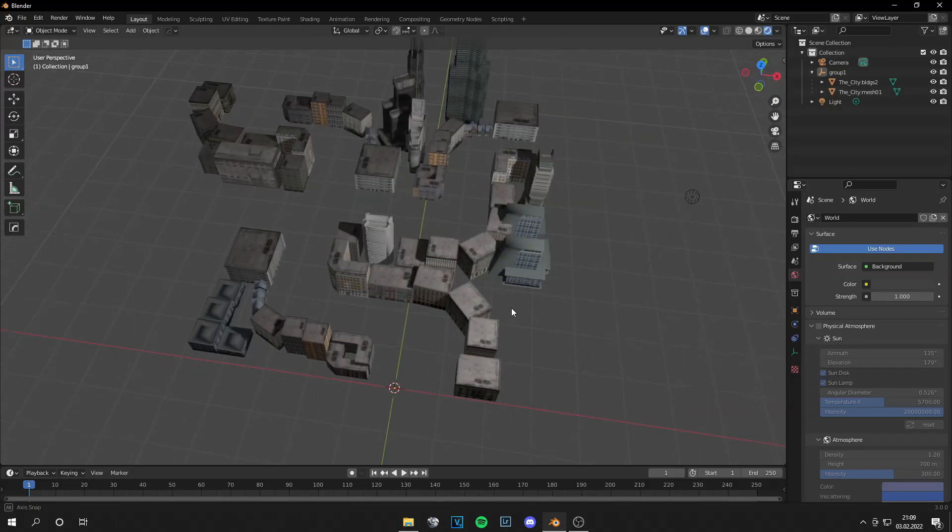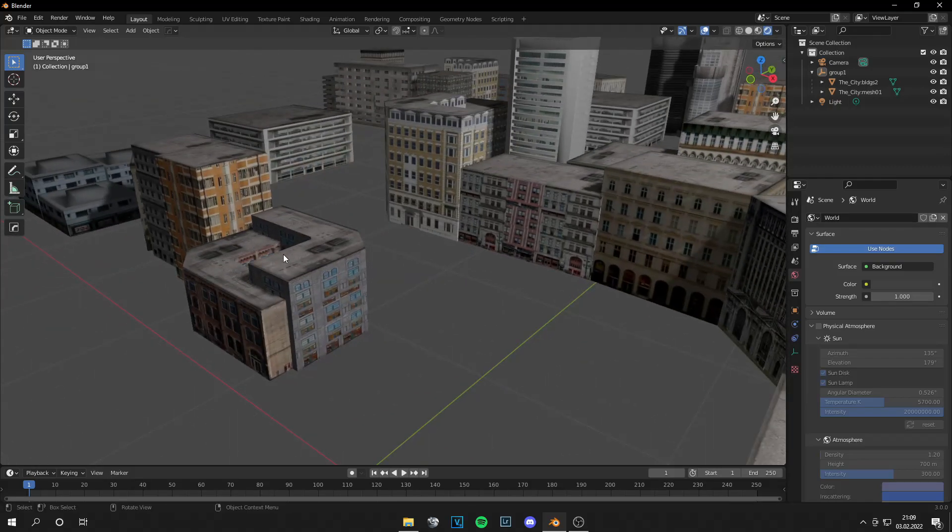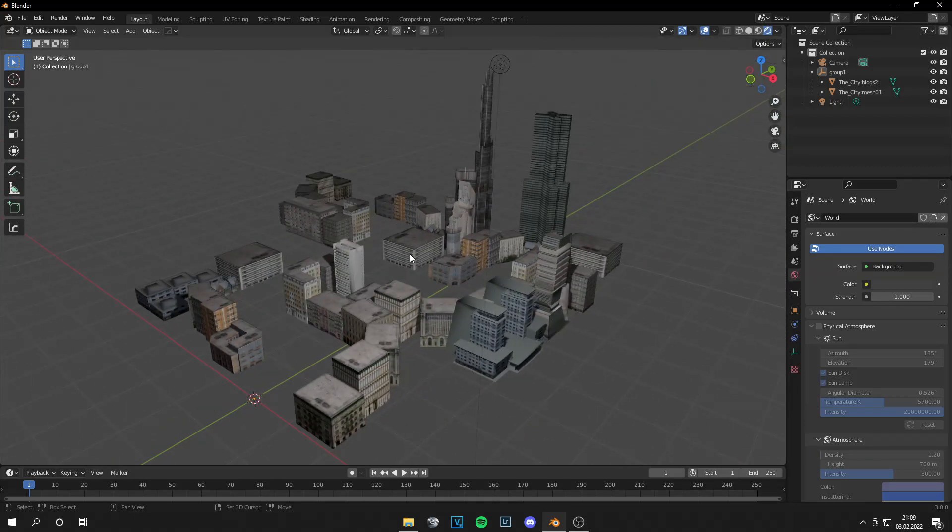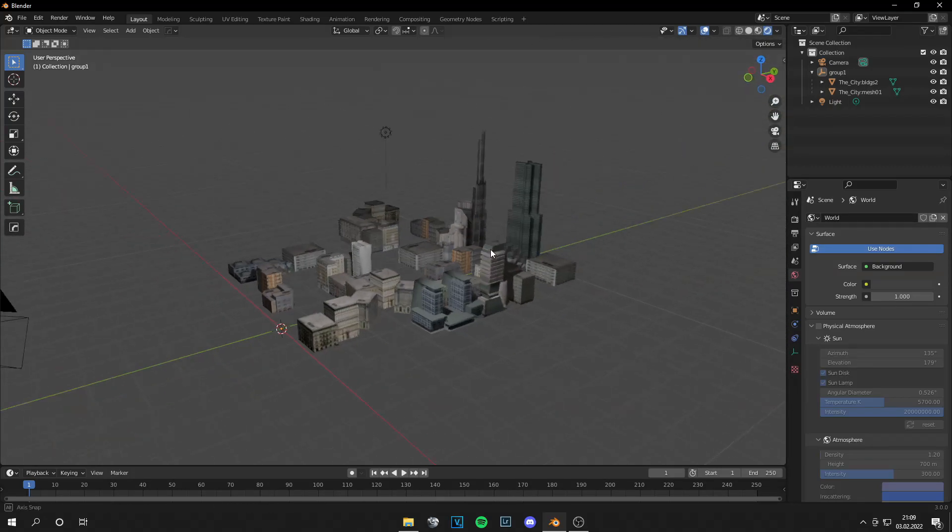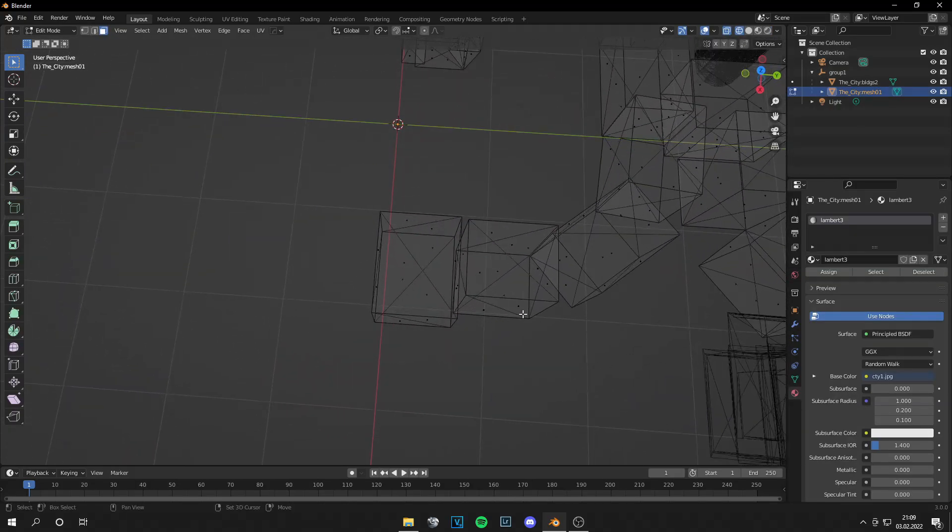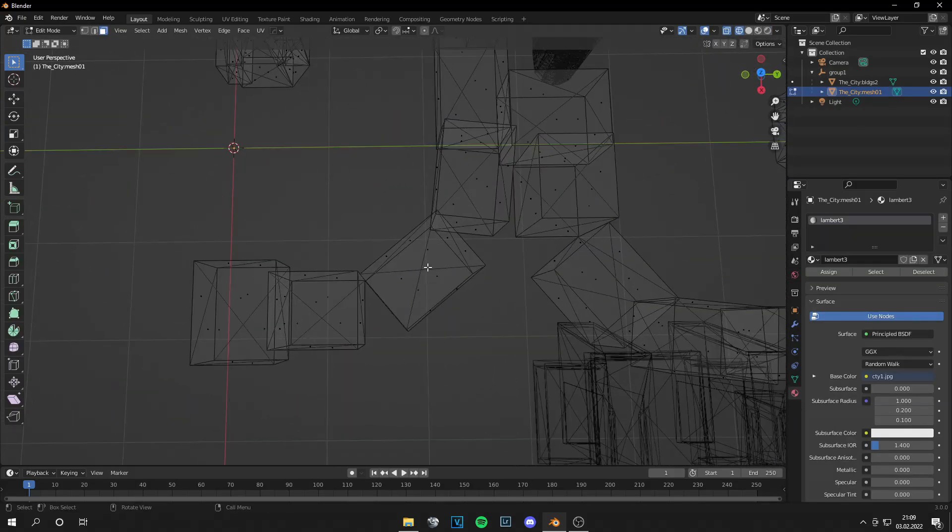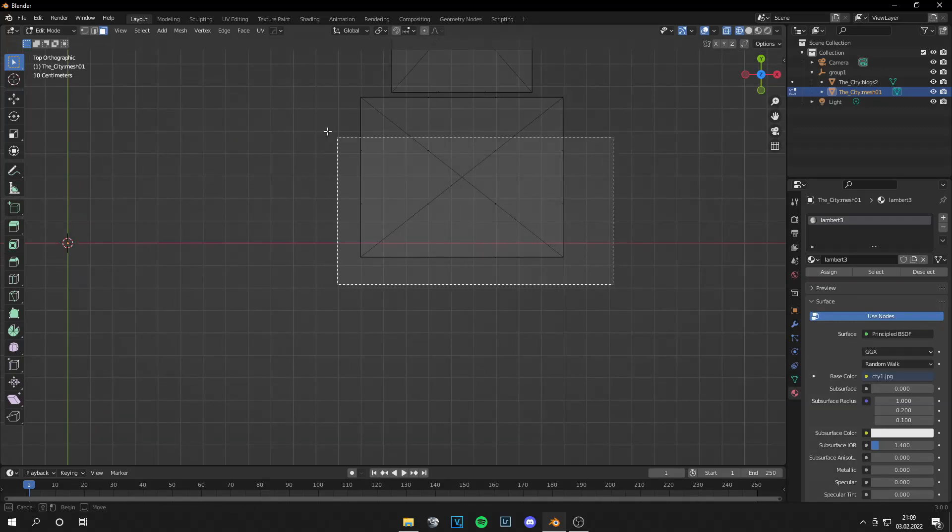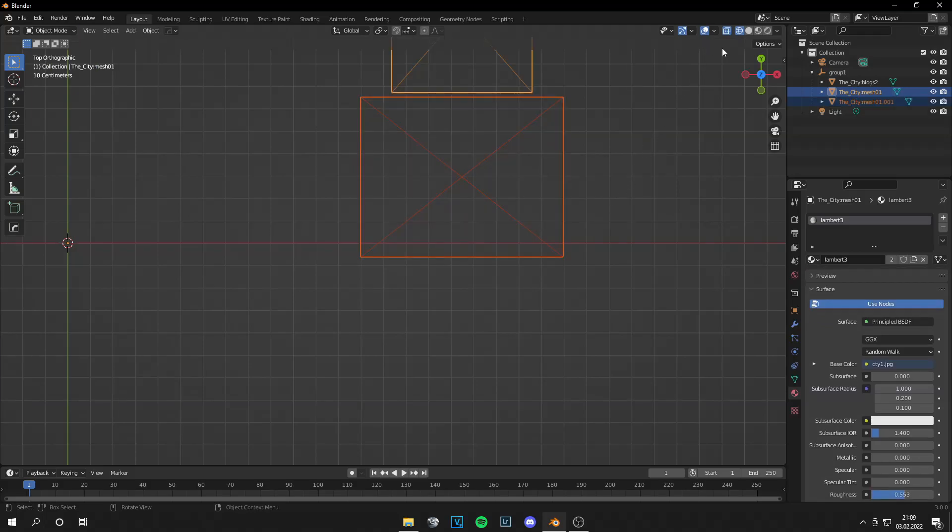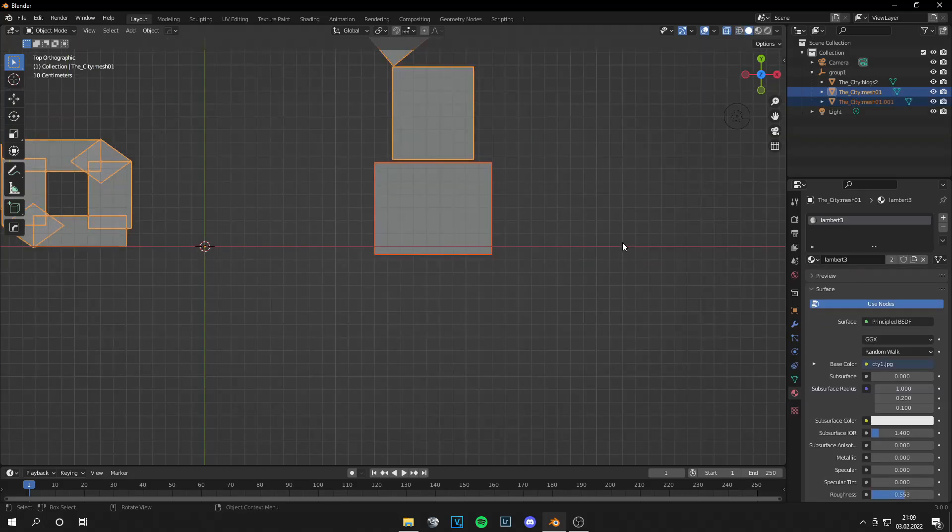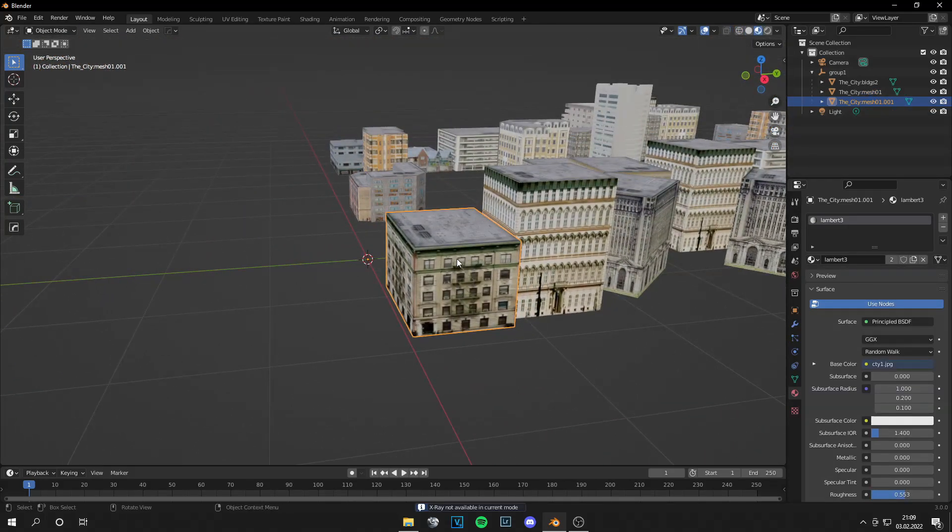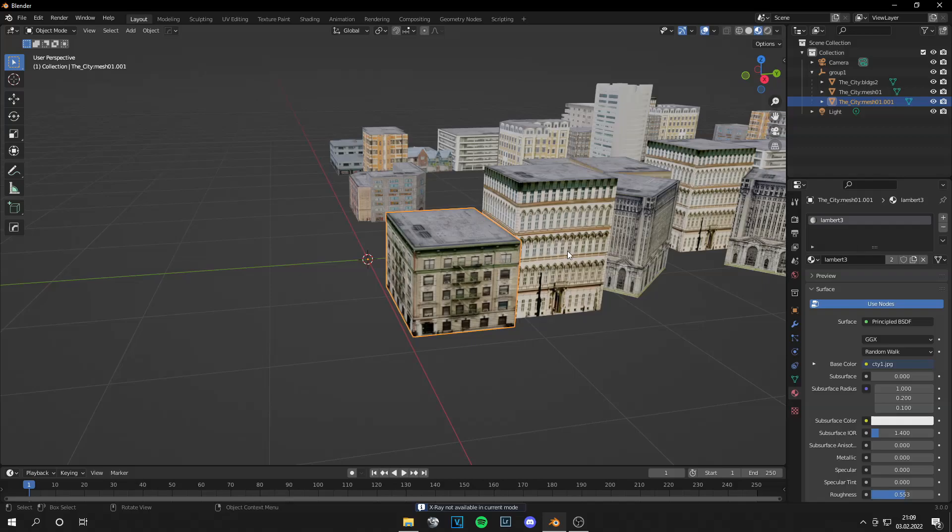And the second method is you export building by building and import them into Unreal Engine. And the best way to do that is just grab your building. So I separate this building from all the other buildings with P, Selection, and this is separated.